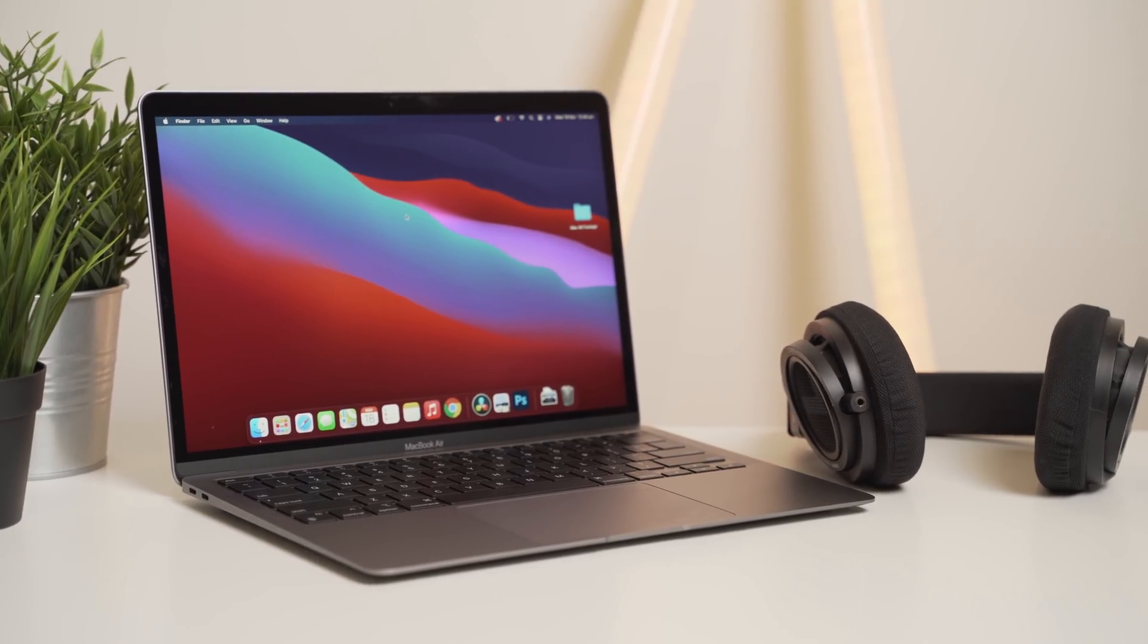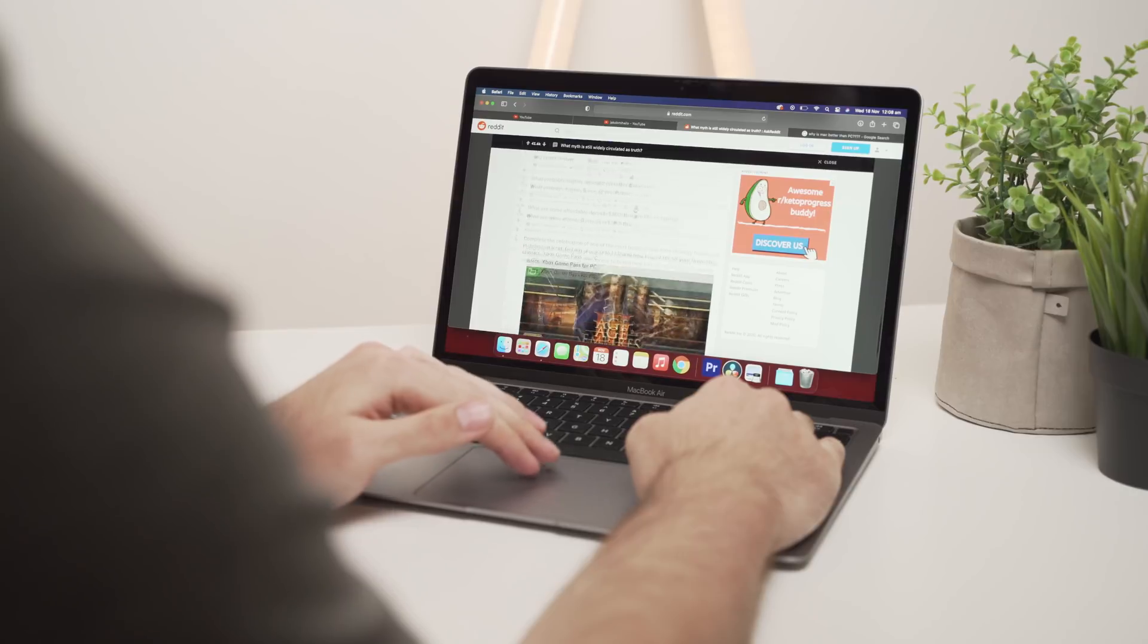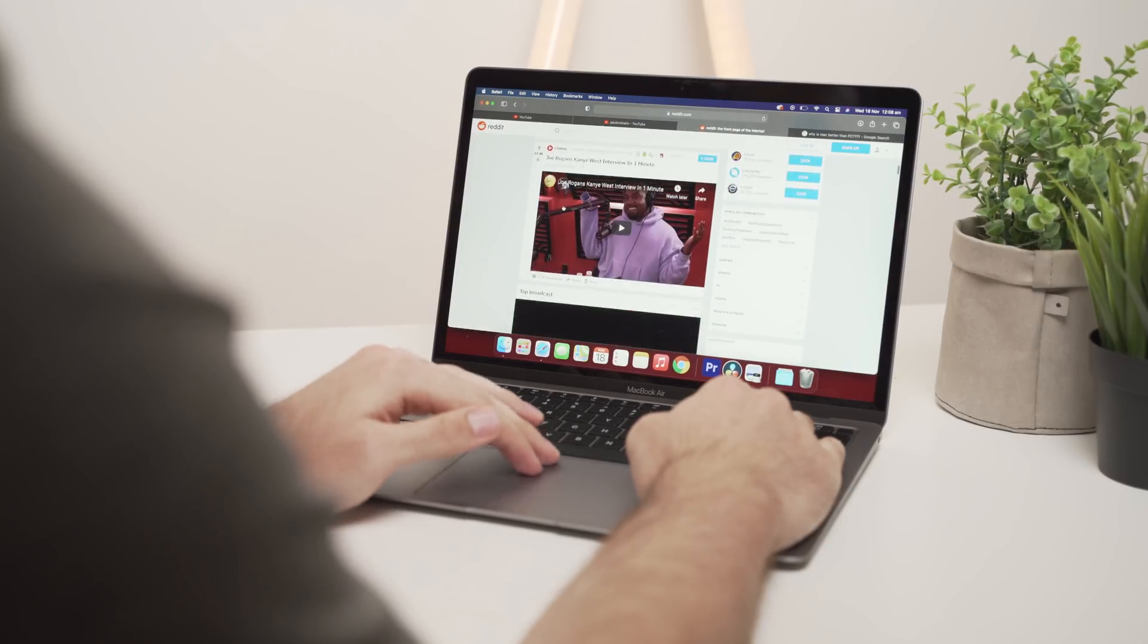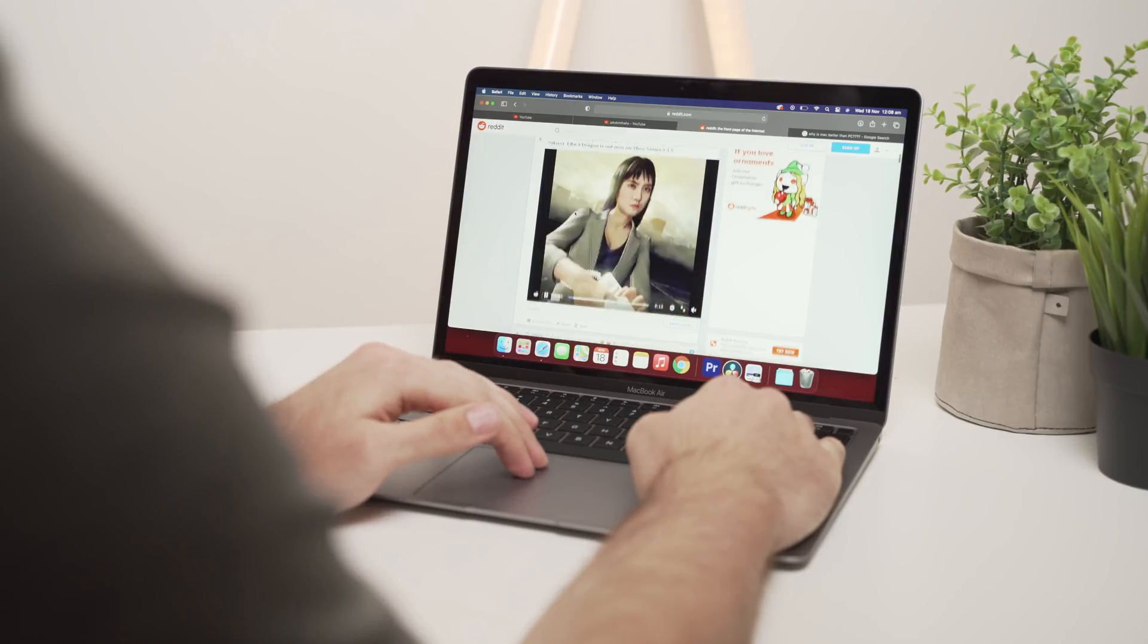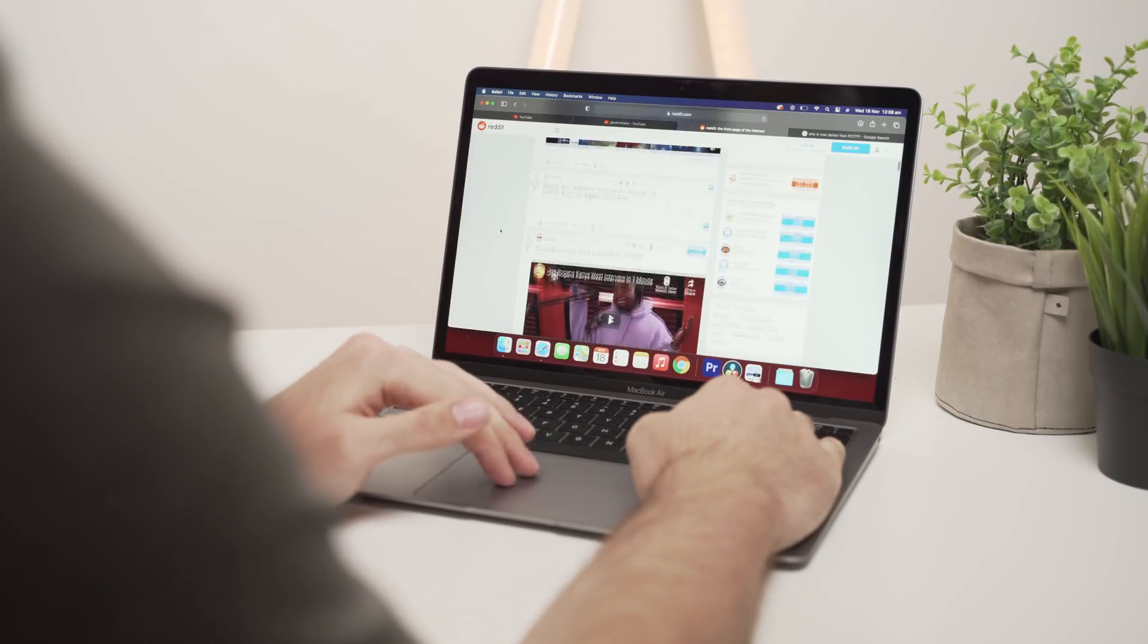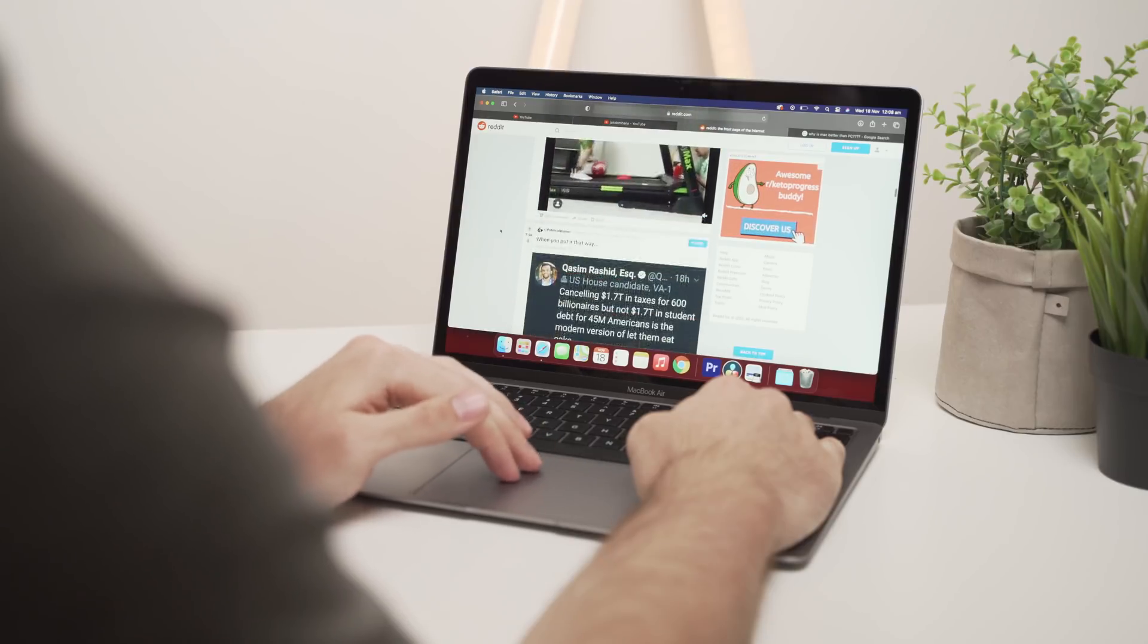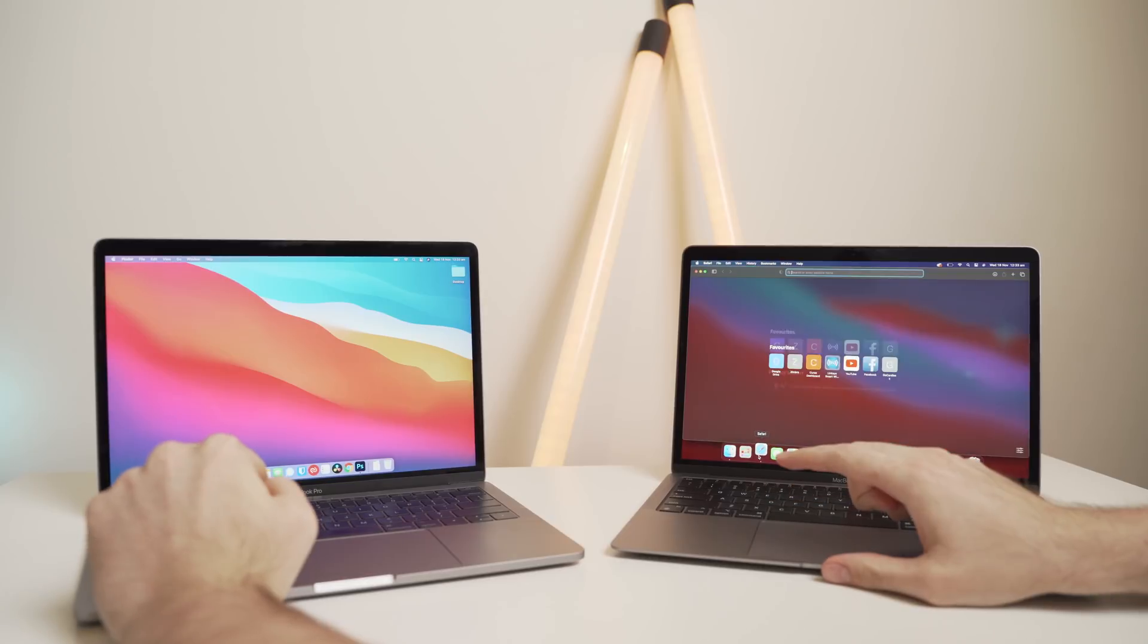So getting straight into it with my overall experience, the device is very quick and speedy, especially with native Mac OS apps. I was especially surprised at how quick Safari is to load, especially when compared to the older style of MacBook, even when it's updated to Big Sur.